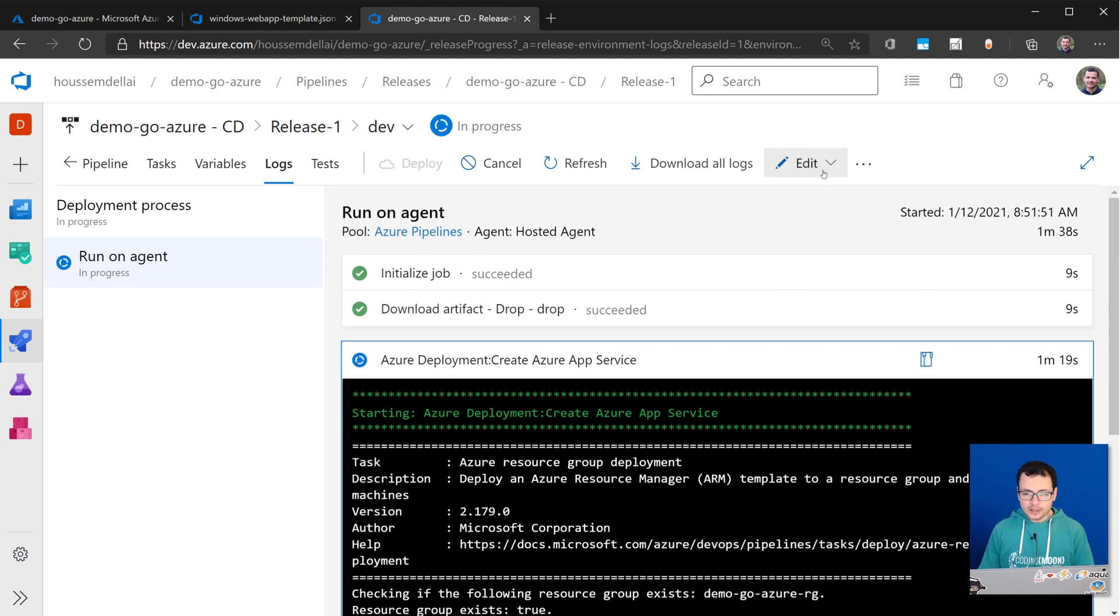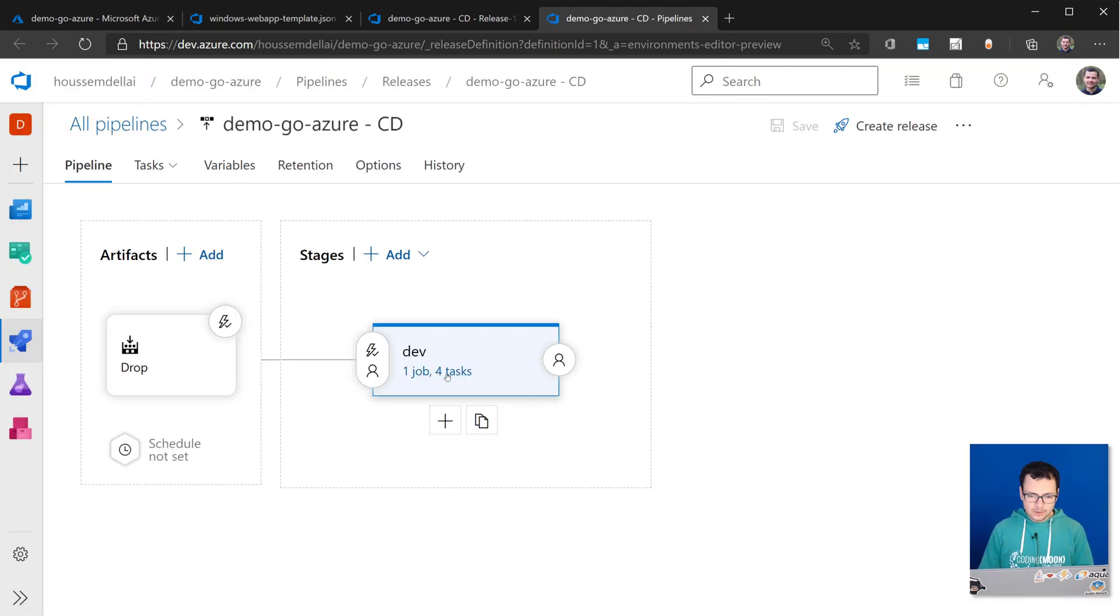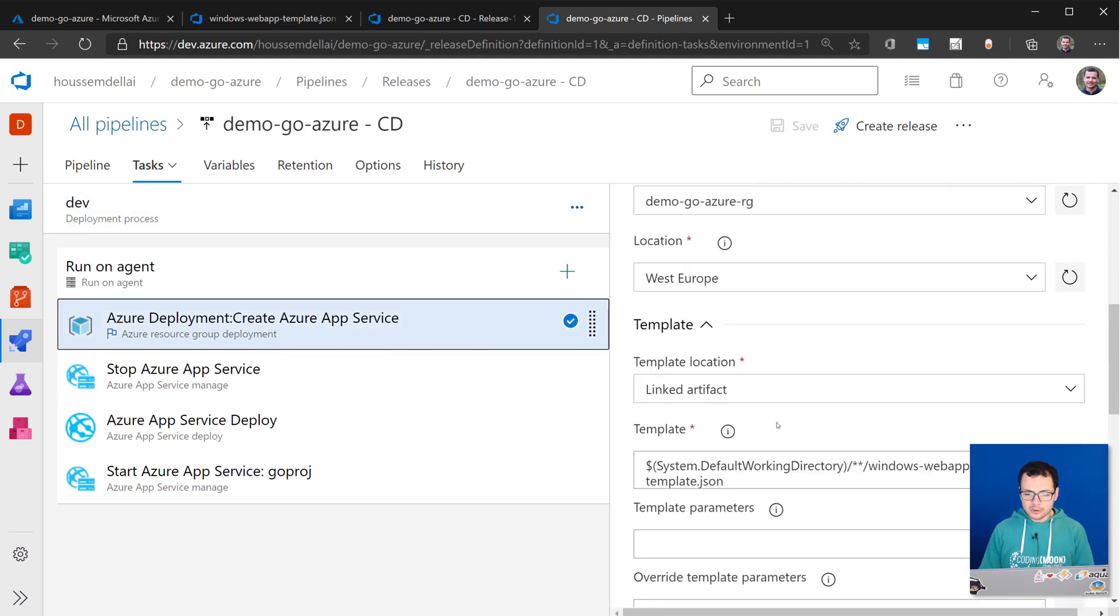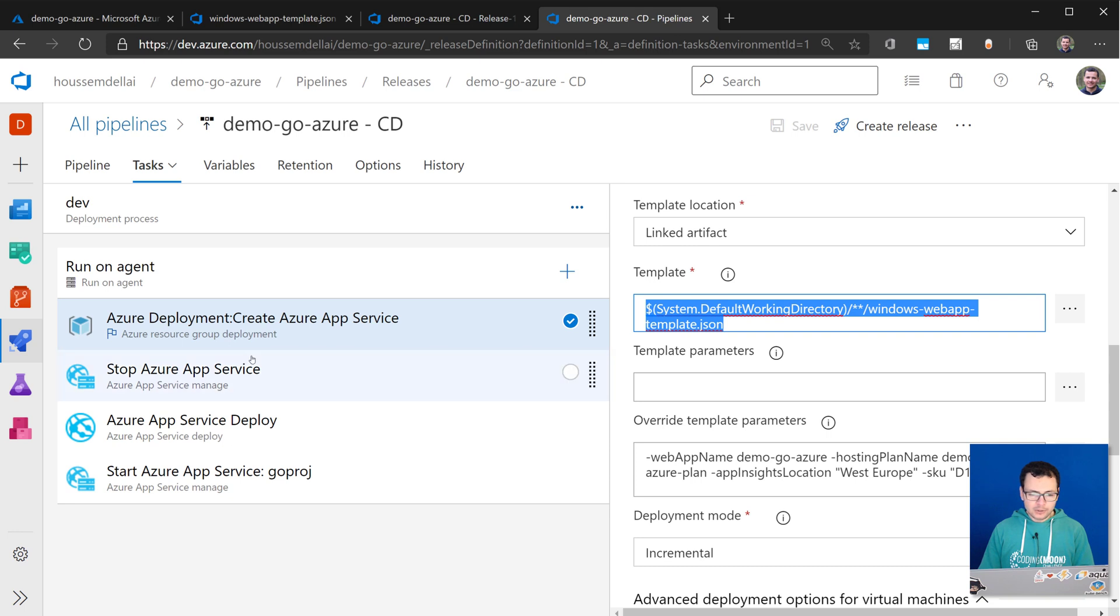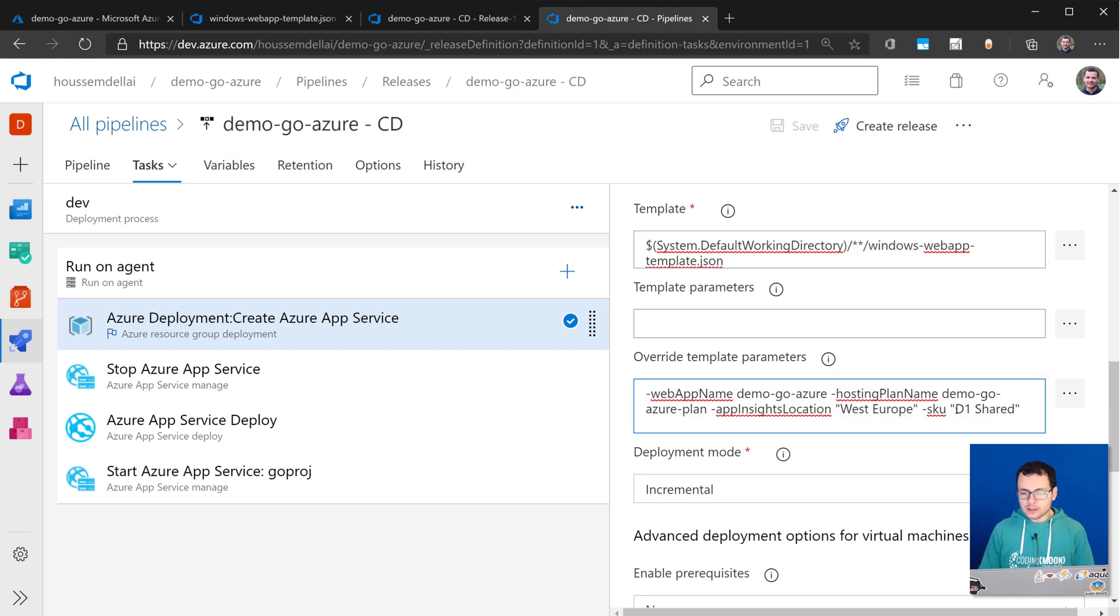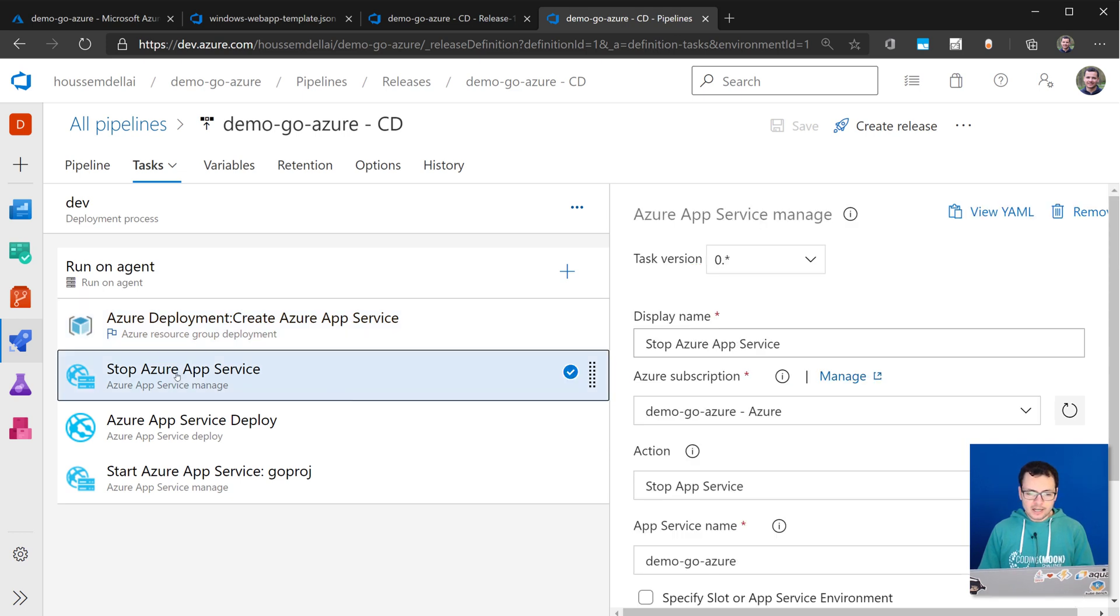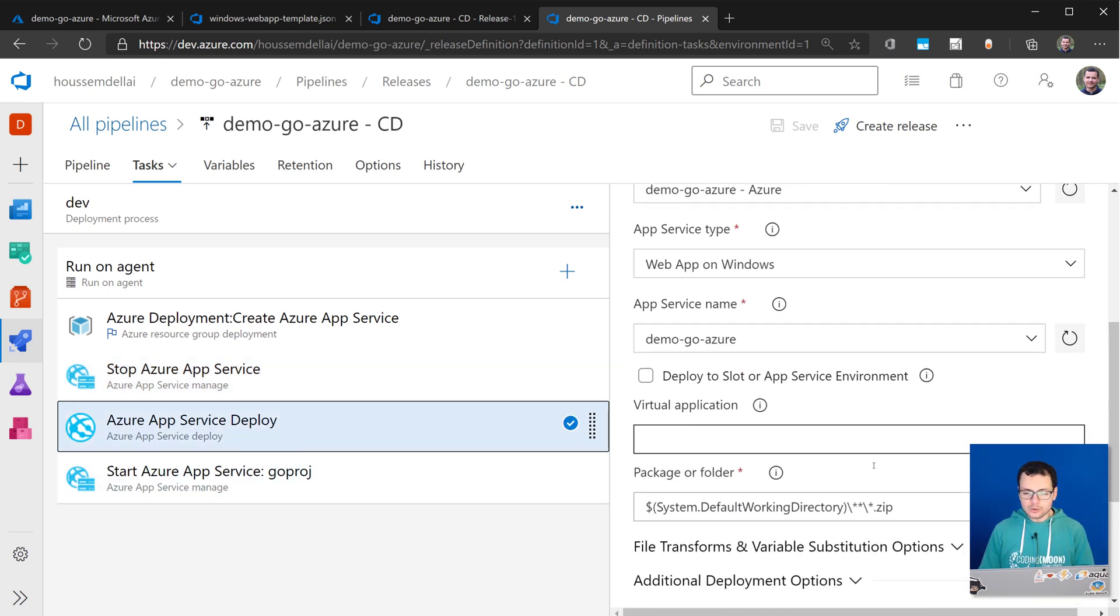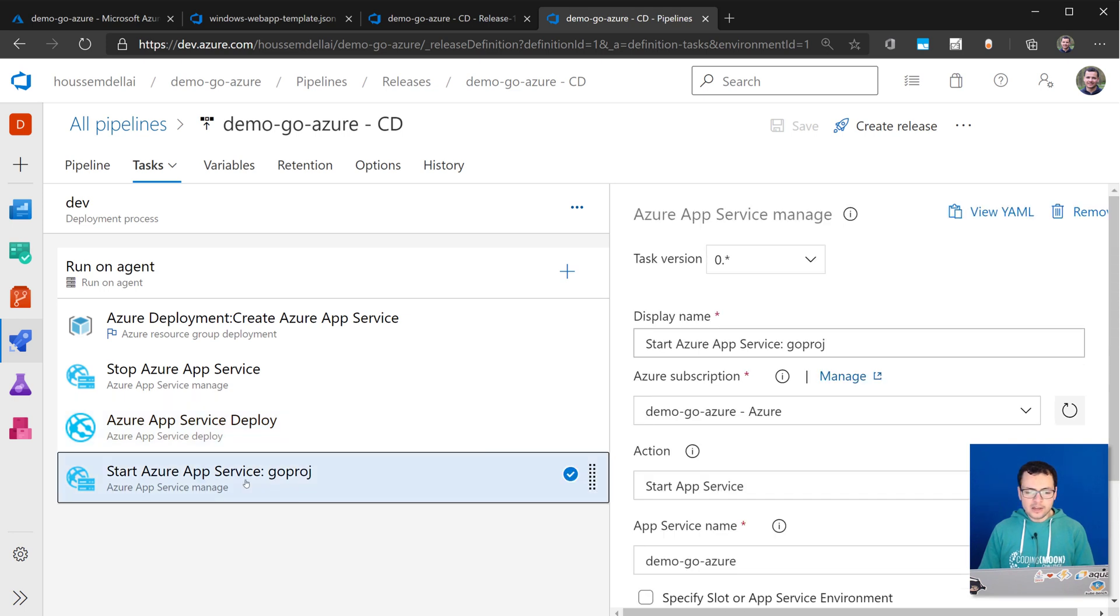We can take a look at that existing CD pipeline. If I go here to edit the release pipeline, from here I can see that environment that contains four tasks. So first is deploying the ARM template. So here we are pointing to that ARM template using the task Azure Resource Group deployment. And then we are overriding some parameters. Remember from the Azure portal, we specified the plan D1 shared for our app service plan. And we used West Europe as a location to host both my web application and my app service, and my application insights. Then this task, stop Azure app service, will go to stop the application until we deploy the new version of that application, which is a zip file. And then we restart the app.